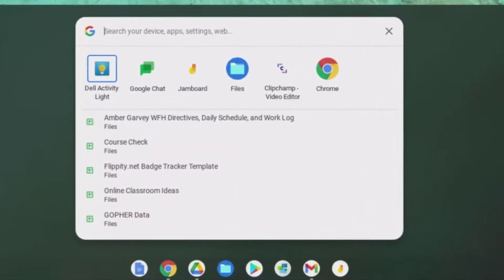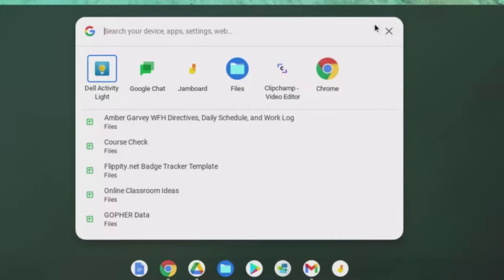You can search your device for apps, files, settings, and even do a web search. This same thing can be accessed by using the magnifying glass key on your keyboard.